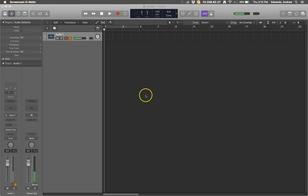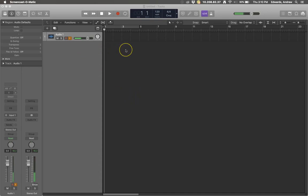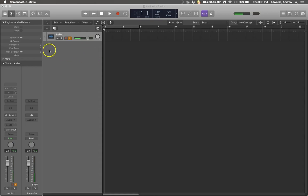Hey everyone, today we're going to talk about how to build a drumbeat using a really neat tool called UltraBeat. It's a lot of fun — it's a nice little sequencer that you can use in Logic. It's native to Logic, so it's going to be on any version of Logic, so just take some time and check it out.